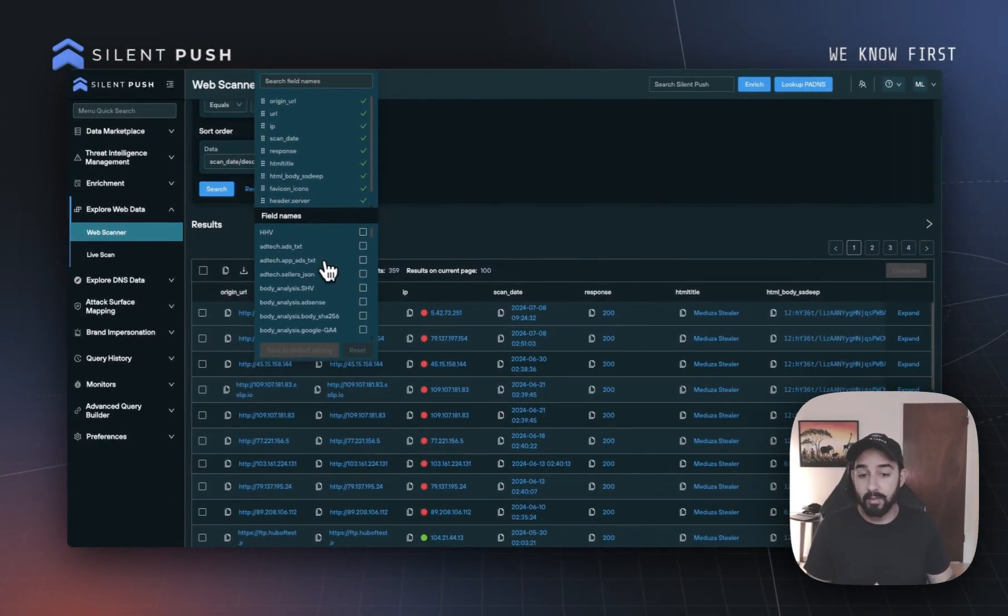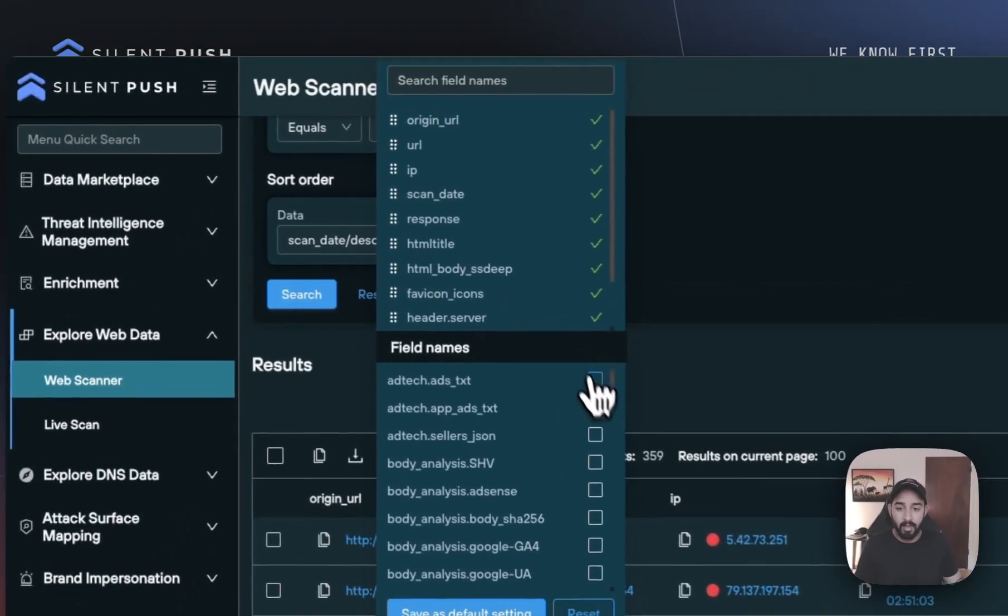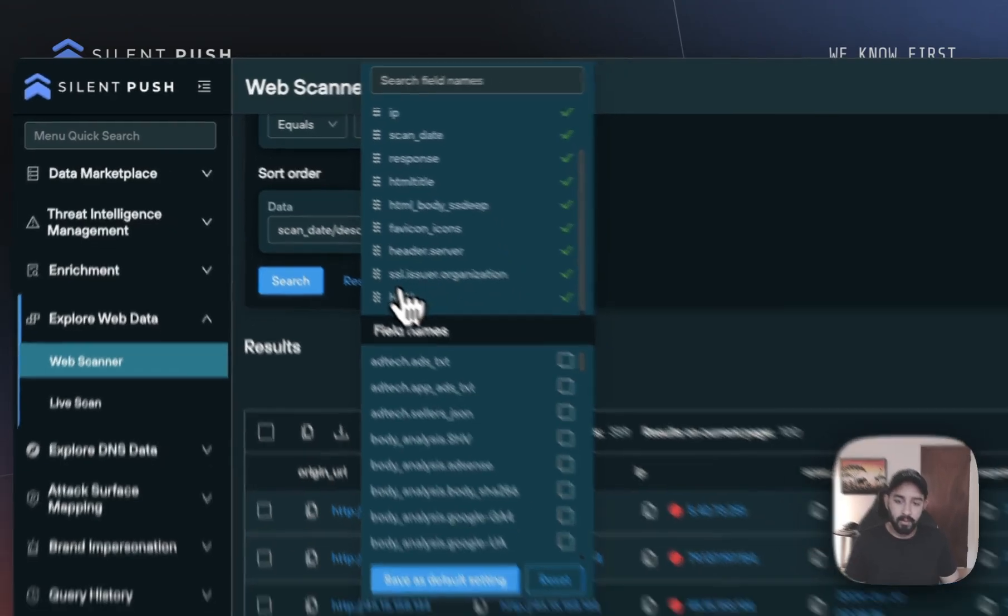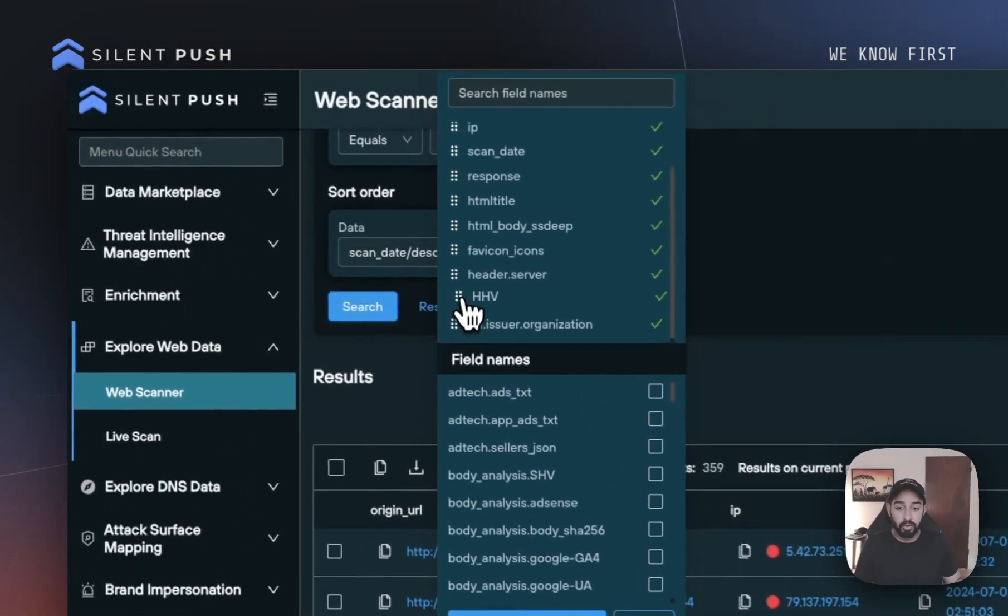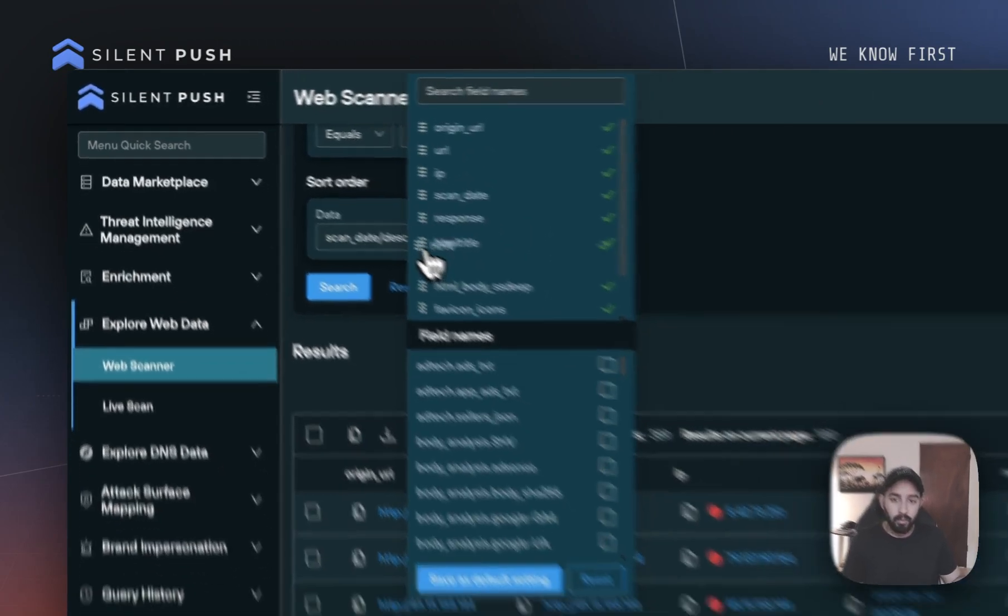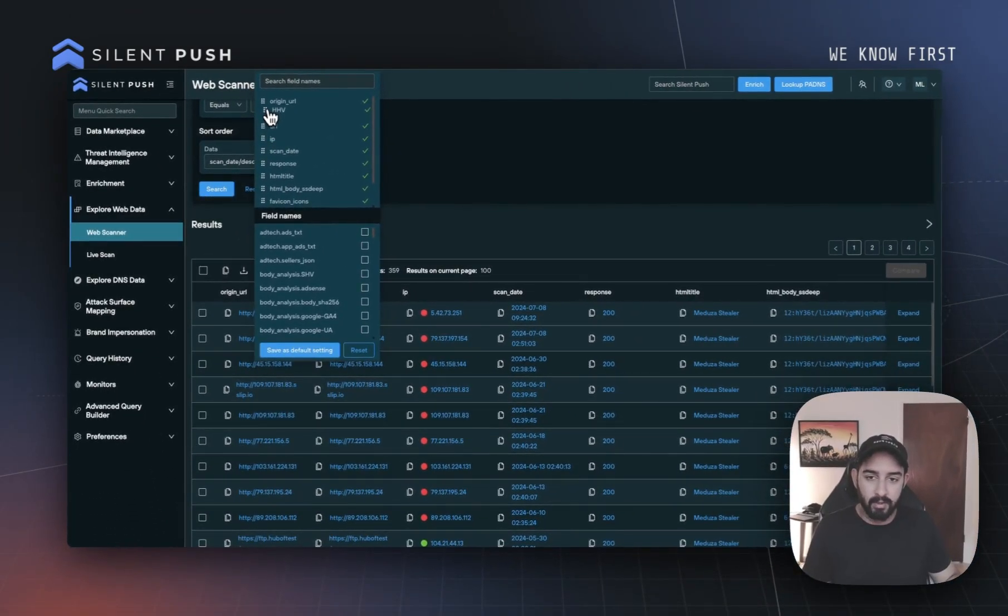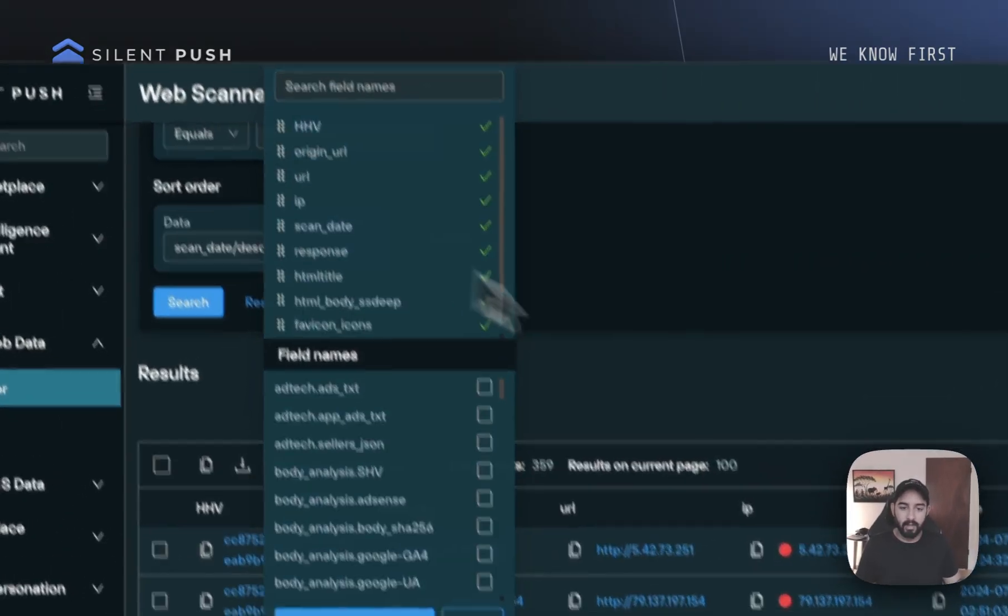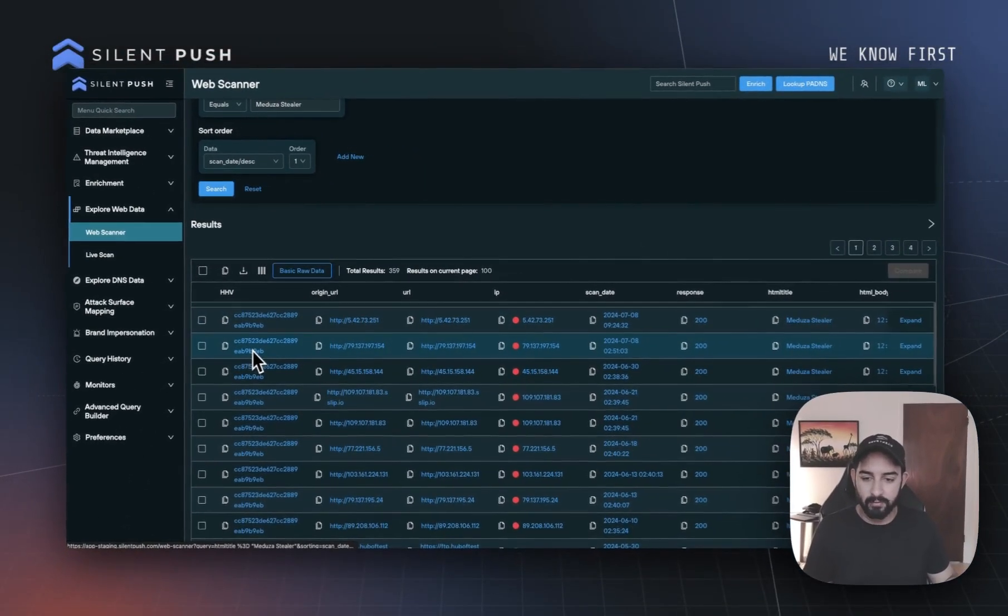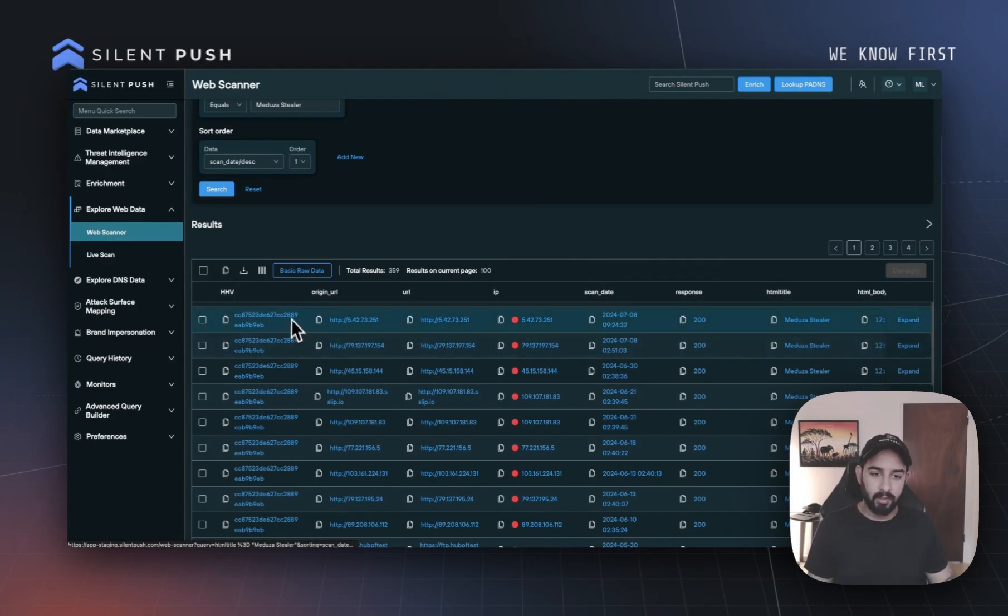For example, if we wanted to add the HHV to our table view, we can click on this checkmark. And what we'll see down at the bottom here is that HHV value now appearing within the table view. We can also shift where it appears within the table view by clicking on these three little dots on the left hand side of that particular field. And now you can see that that HHV value is that first column that we see.